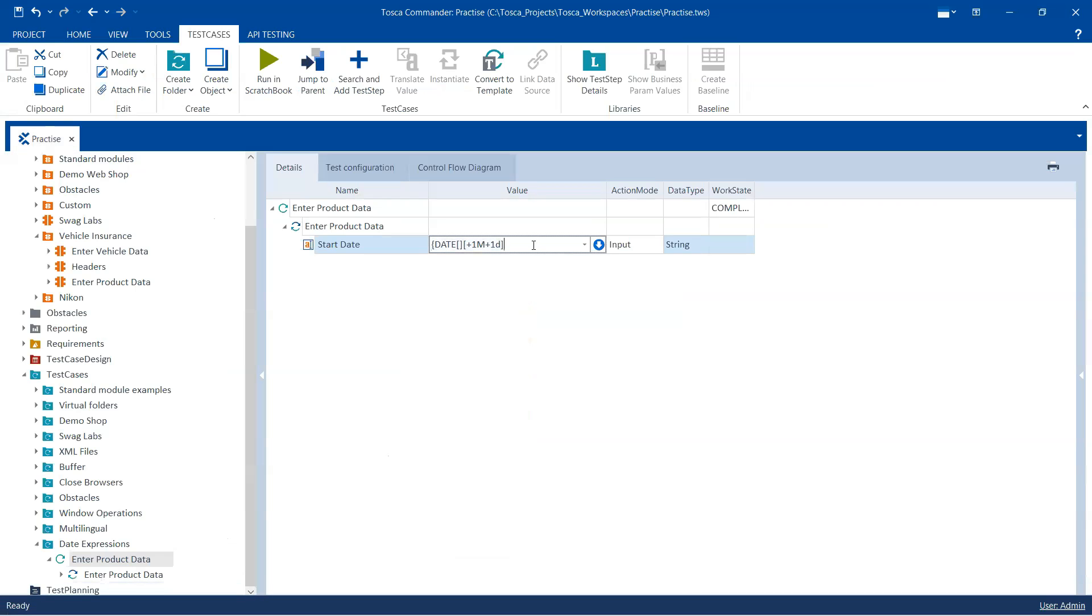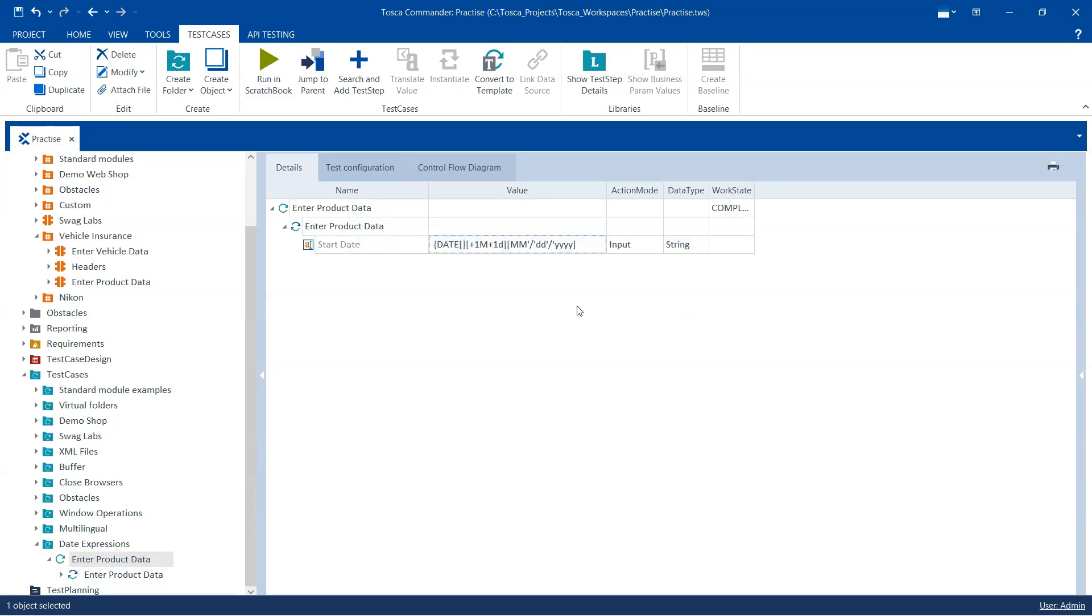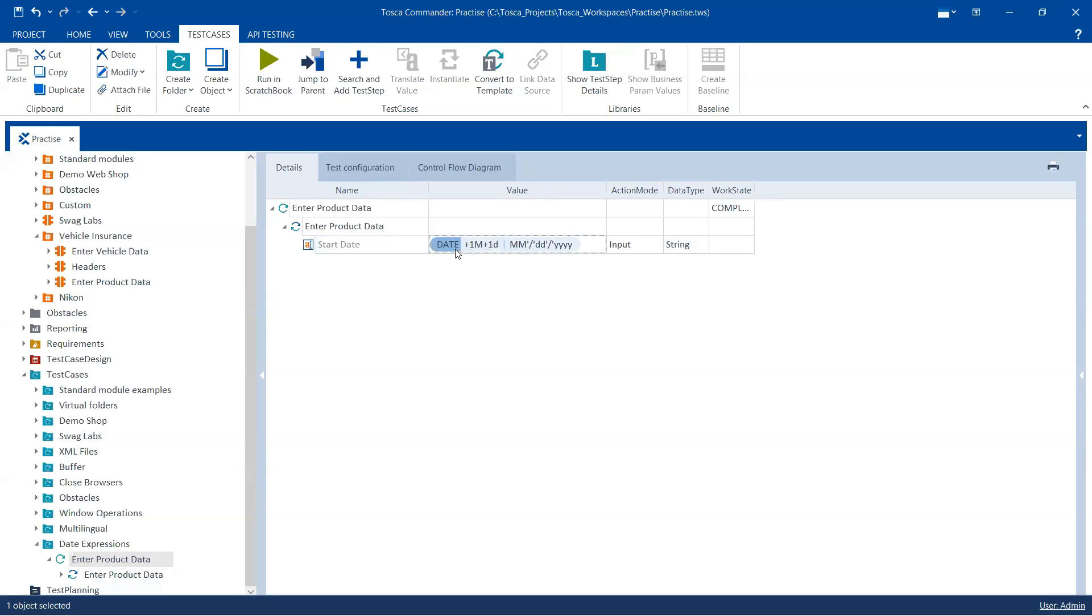So in the last field it is for the format and I'm going to now mention MM and then I'm going to mention slash, and DD and then again slash and then YYYY. So this is the format which should be calculated. Also we need to end the curly brace here and it should look like this.